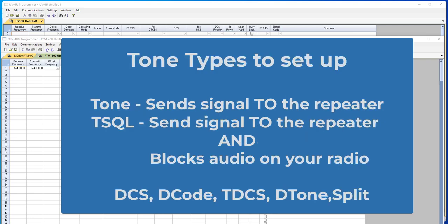The two tone types we're going to look at first are tone and tone squelch. Now you'll hear a lot of hams who have been hams for a long time talk about a repeater having tone squelch.